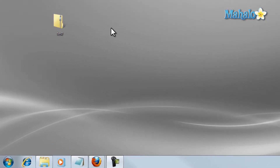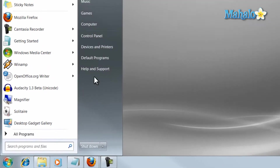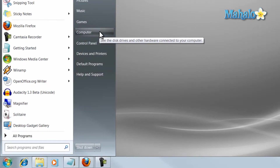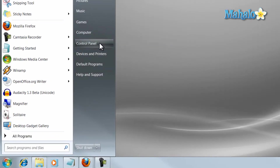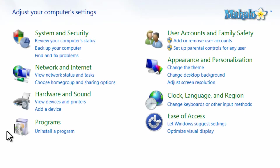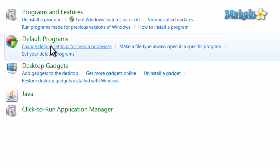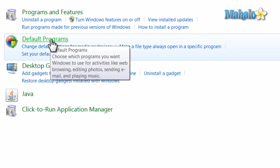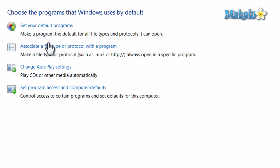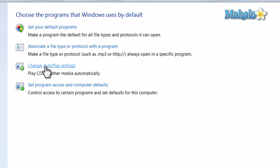To set your autoplay settings, simply click on the Start menu and then click on the Control Panel. Then click on Programs, Default Programs, then Change Autoplay Settings.